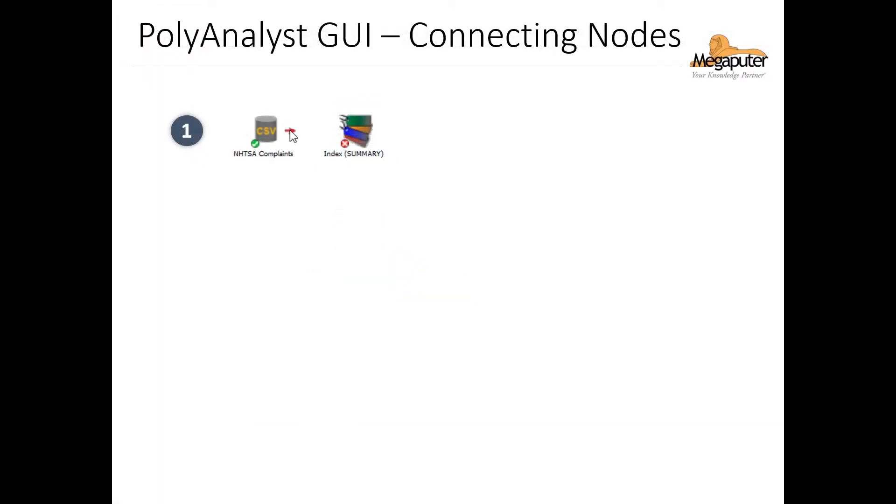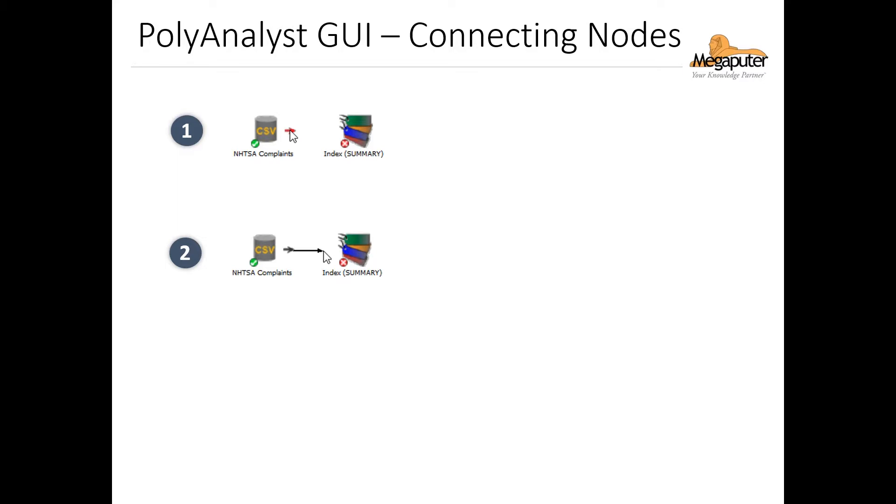Now that we have our nodes, let's go over how we connect them. Now nodes interact with directed connections. So if we have these two nodes on our workflow, for example, we simply hover over the executed node's icon until we see this little red arrow. Then we click that arrow and drag it over to the node we want to connect. Then you'll see that the nodes are connected.